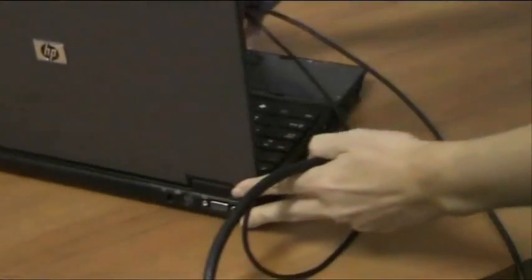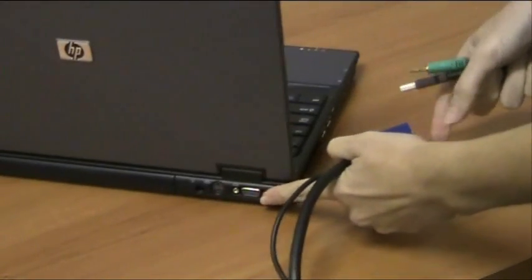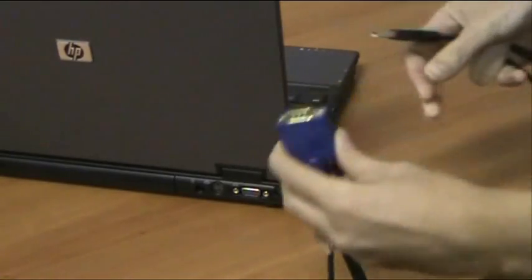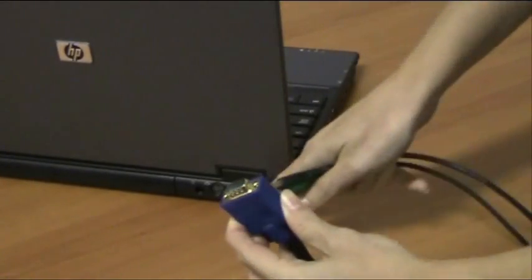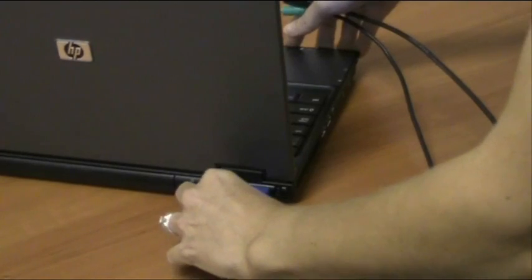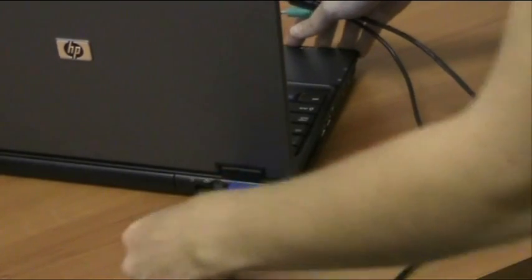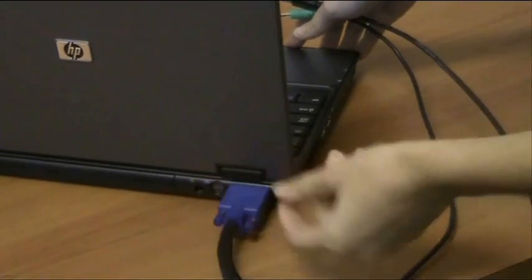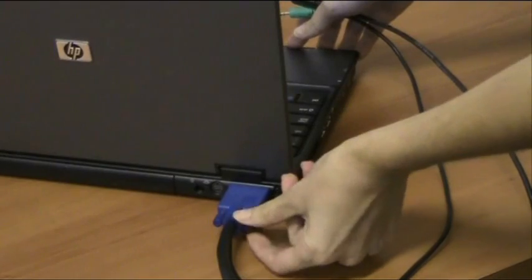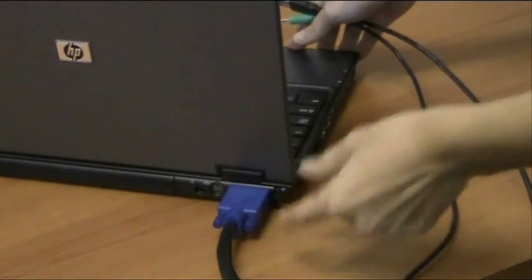On this computer, the VGA port is found on the rear. Make sure that your plugs match the port. This can also be screwed in to give it extra stability.